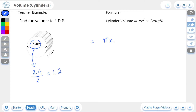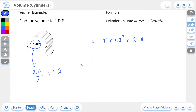So now I'm going to do pi times the radius squared, which in this case is 1.2 squared, and then multiply it by the length which is 2.8. Putting this into our calculator we get 12.7 to one decimal place.